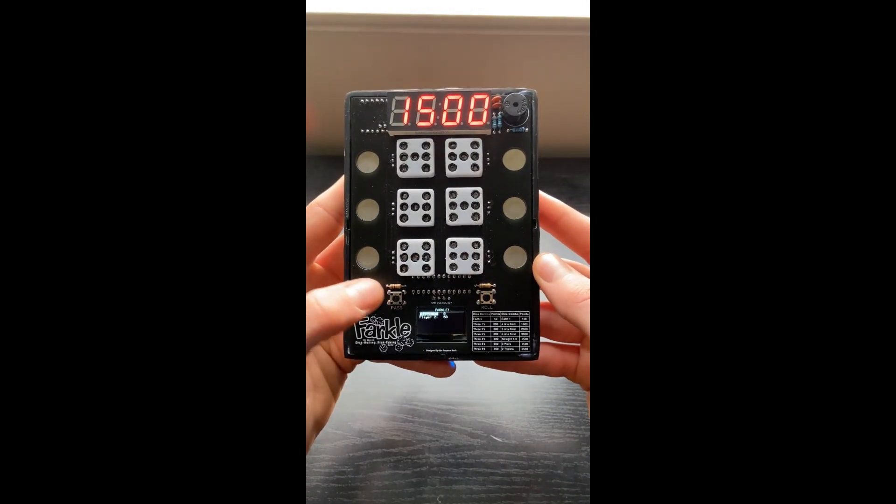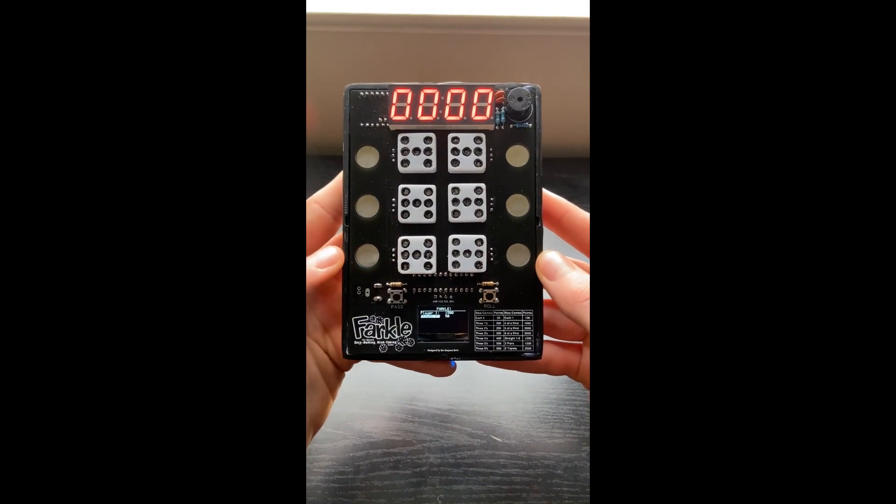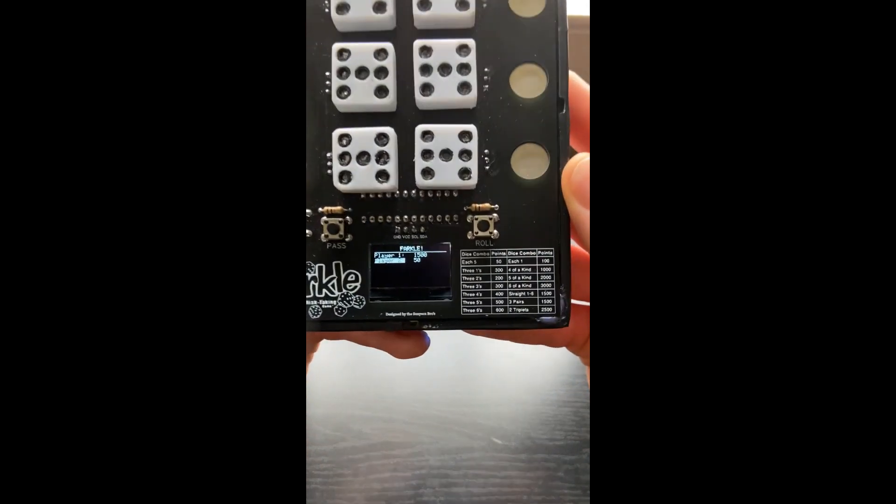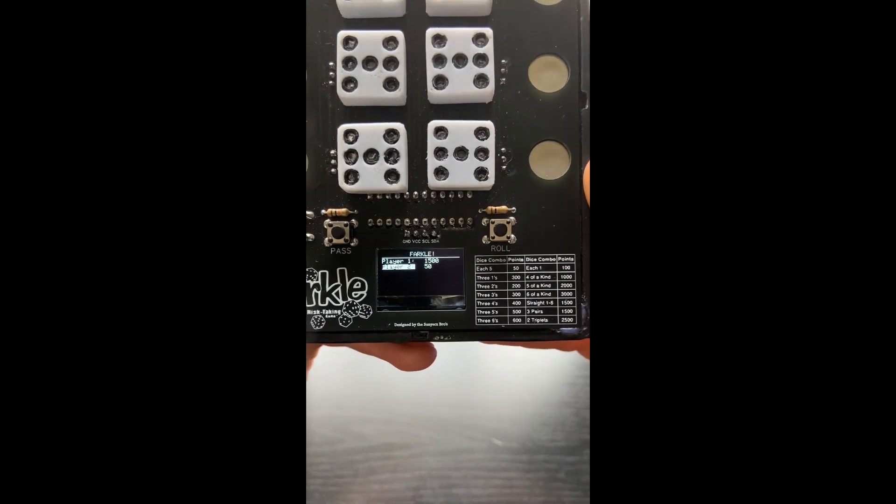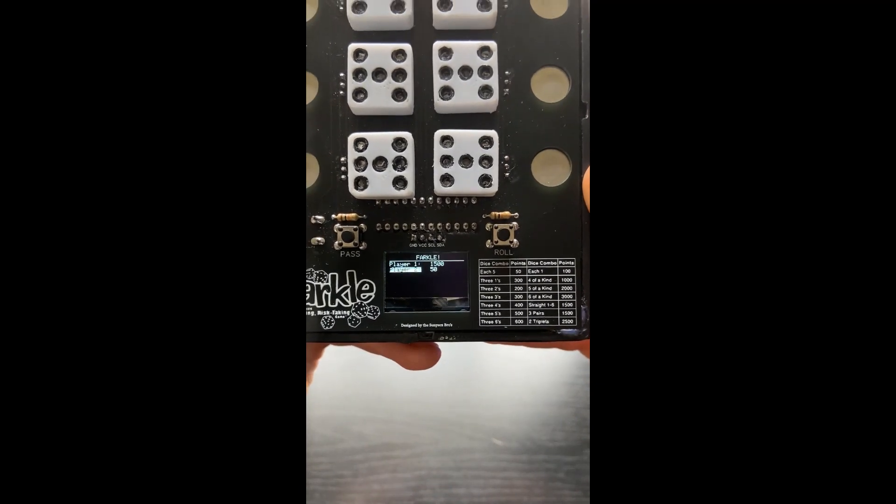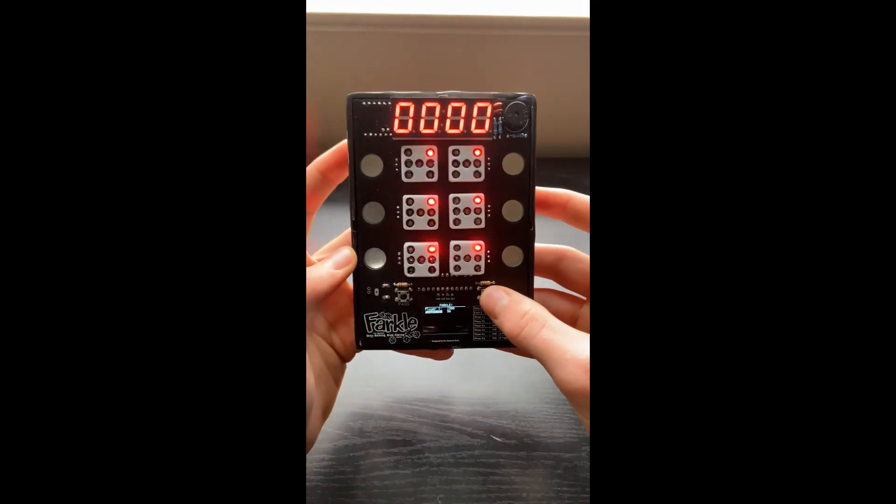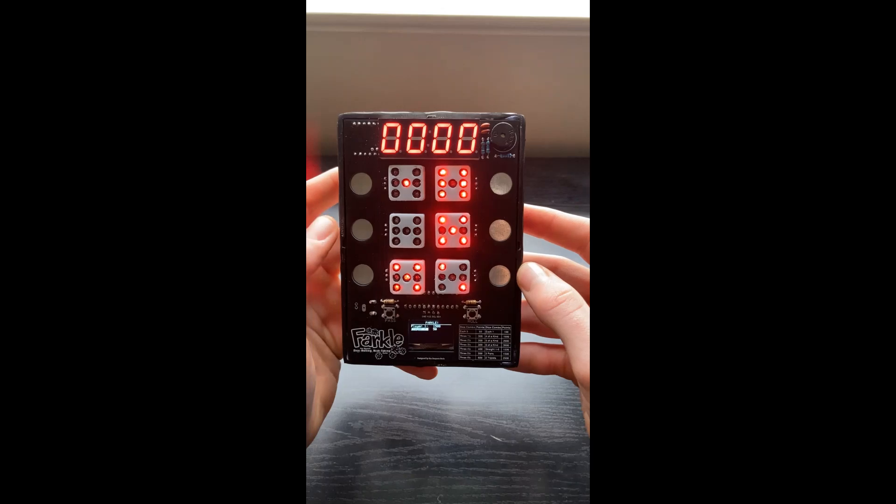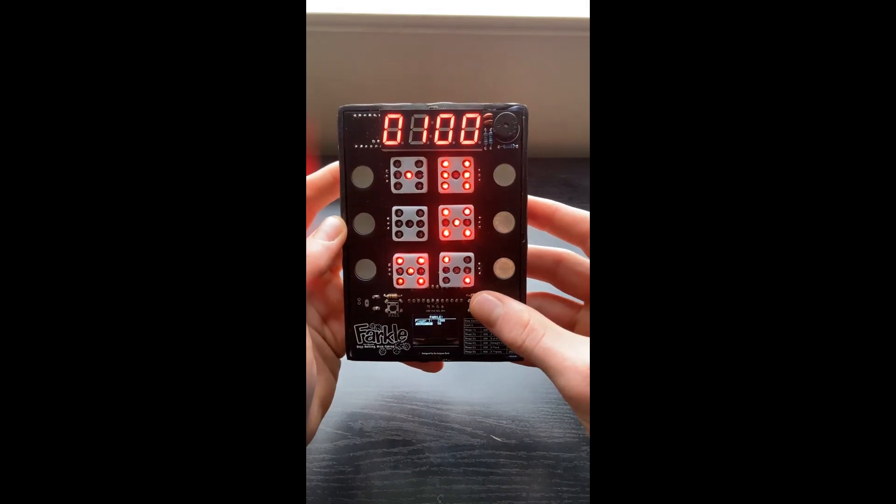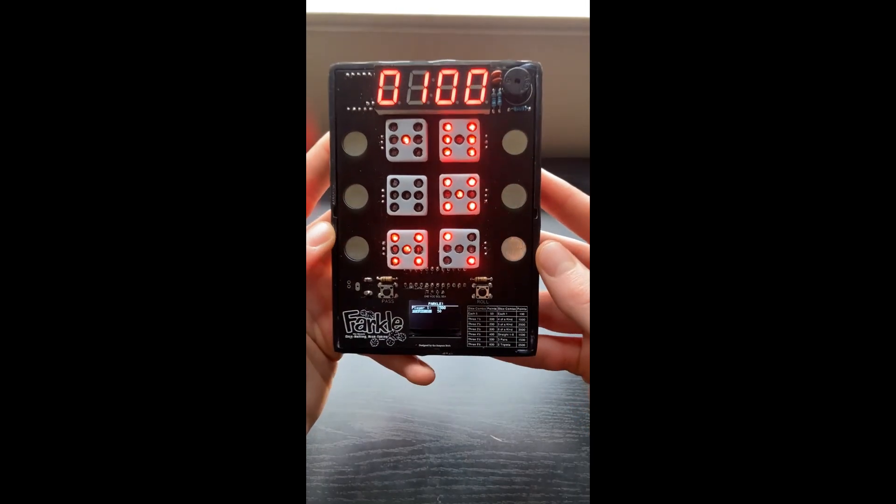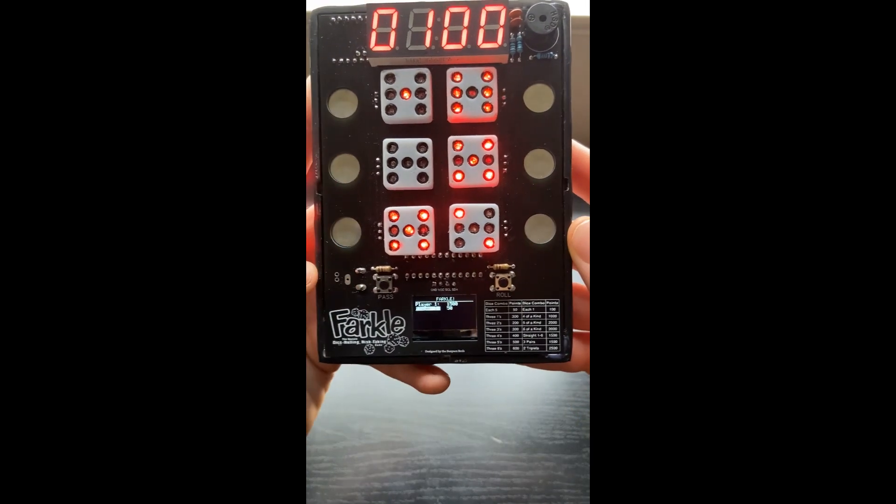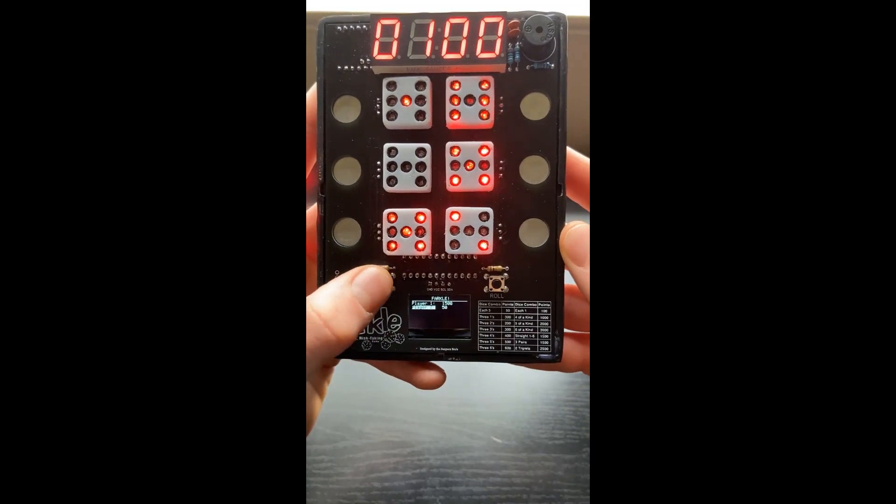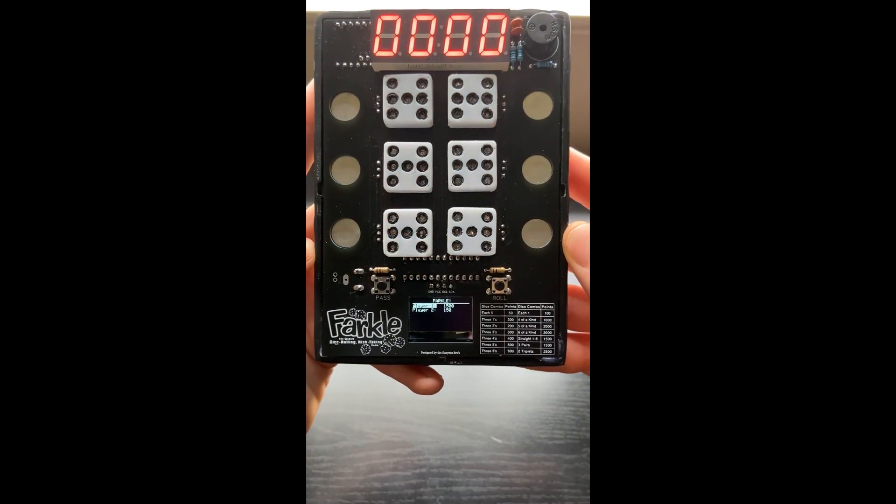And rather than risk it, I'll go ahead and pass. And you can see that the score is updated. And it keeps adding points as you go. So player one, let's just say I'll pass here on 100. It'll tally up to 150.